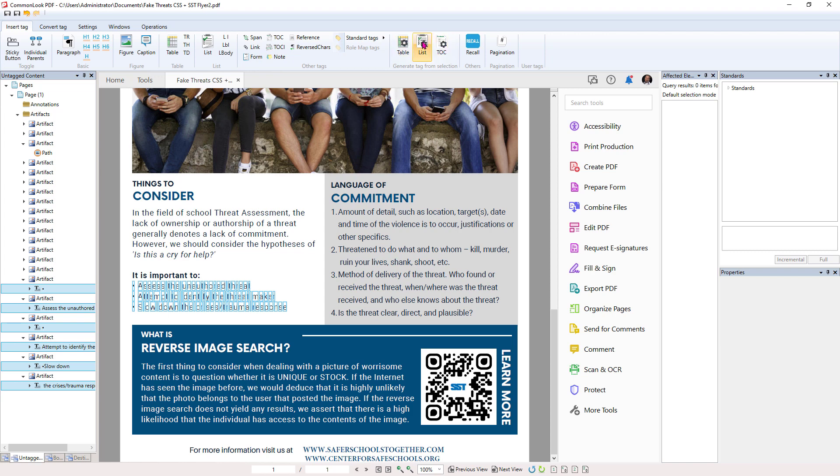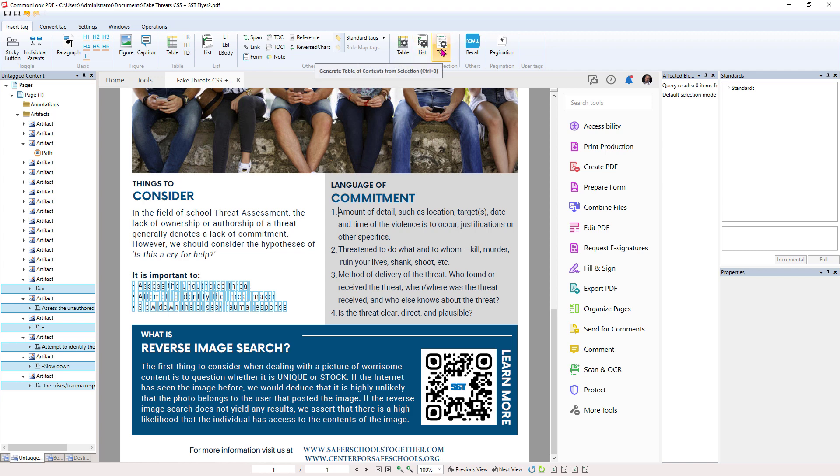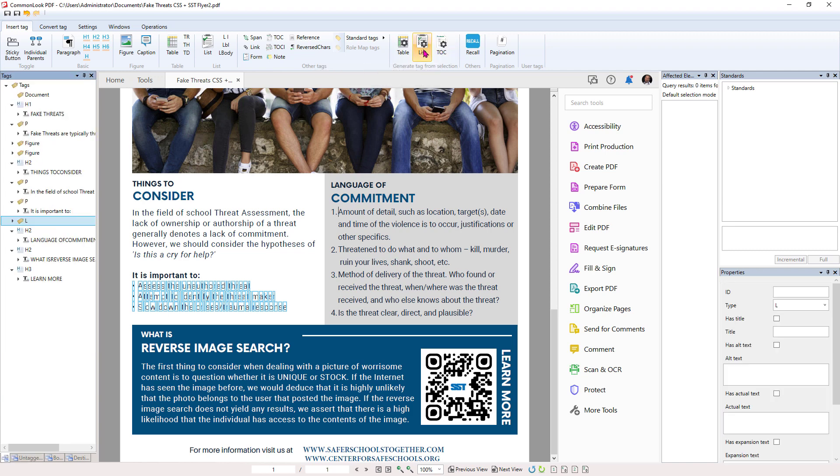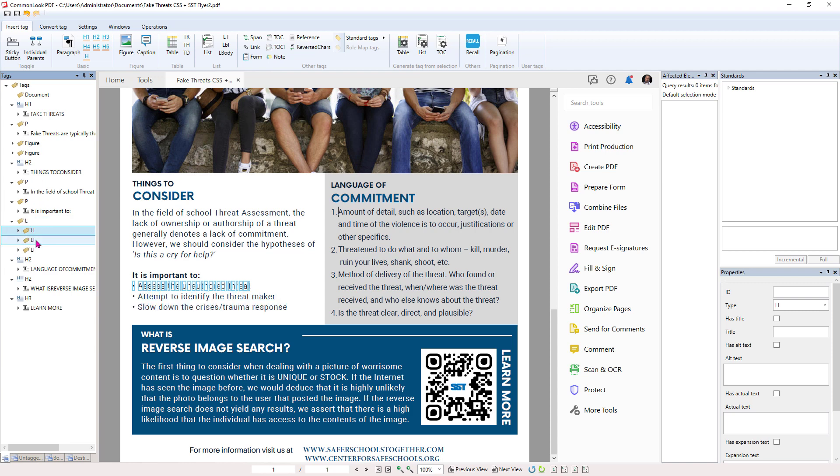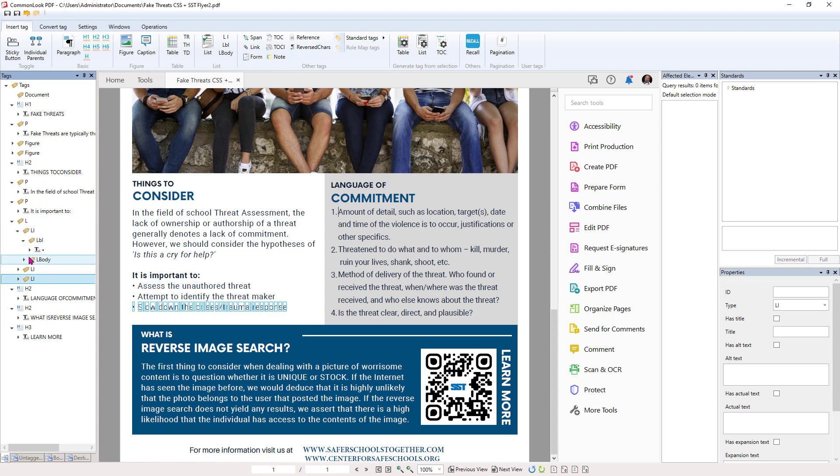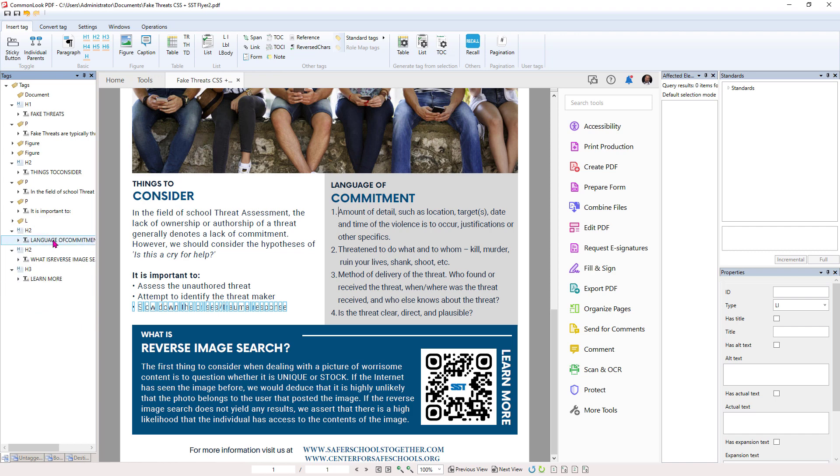And then over here, we have these generate tag from selection tools that allow us to tag a table, tag a list, or tag a TOC. And since this is a list, we're just going to click that. And what it did was it created the list and all of the LI items. In fact, it also put the LBL and the L bodies all together in a semantic list.